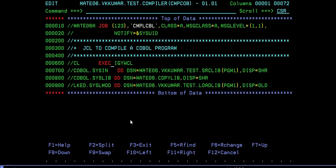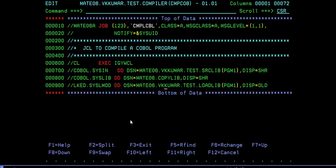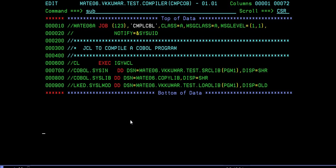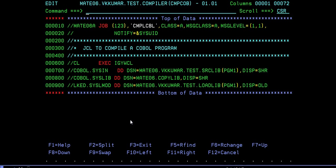In this, we need to override two things. One is COBOL.SYSIN where you give your source program. If you have any copybook, you can give your copybooks, or if you don't have any, just give it as dummy. Then you have to give your load library path. Once you're done with these settings, just go to submit and enter.